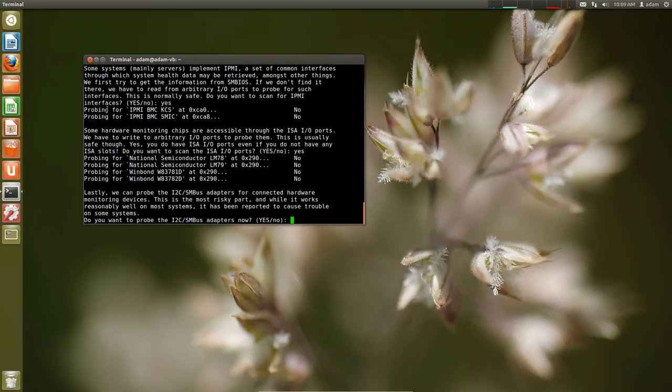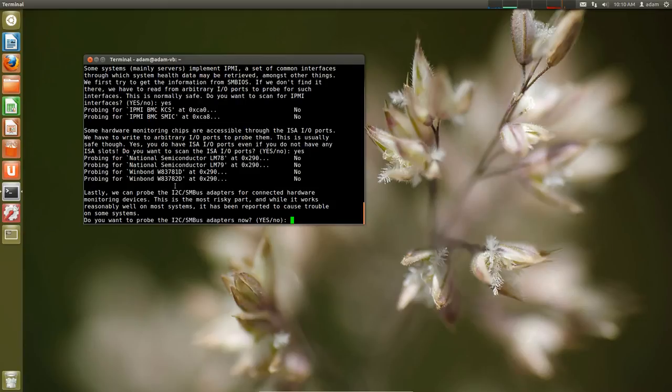Then this last one I've never actually probed because it says it has been reported to cause trouble on some systems. So honestly as I said I've only wanted this for the CPU temperature. So I've always said no to this. Again if you think this is something important you can say yes. Use it your own risk. But I've always said no to this line.